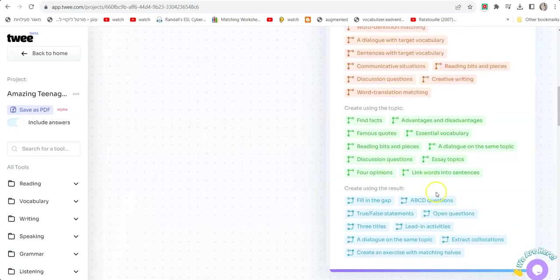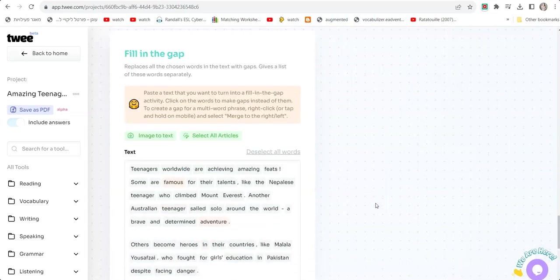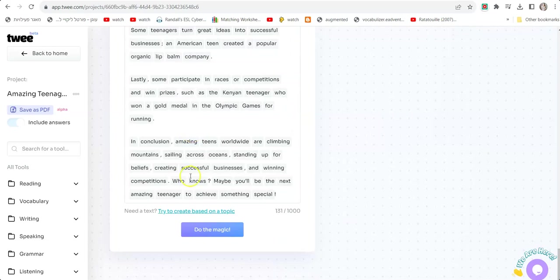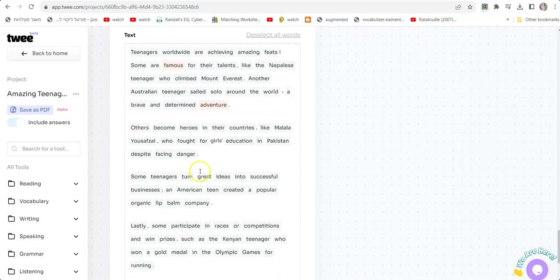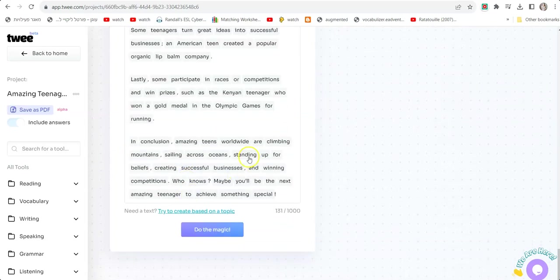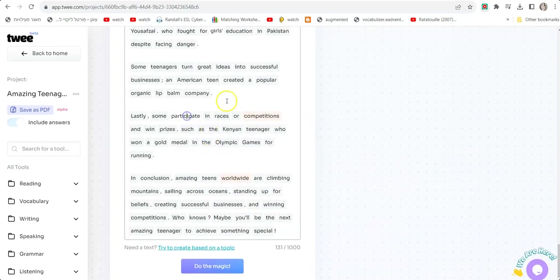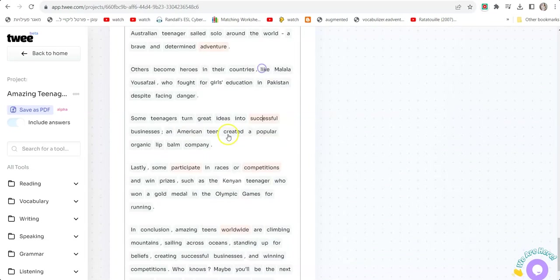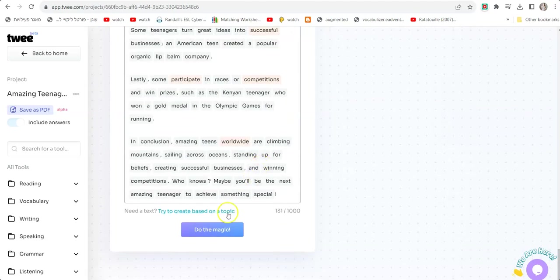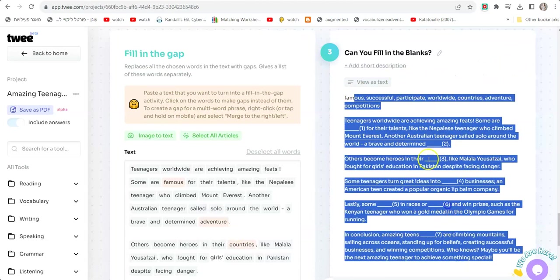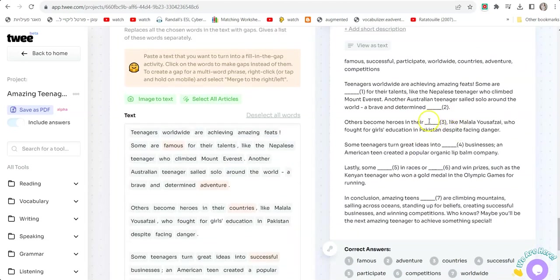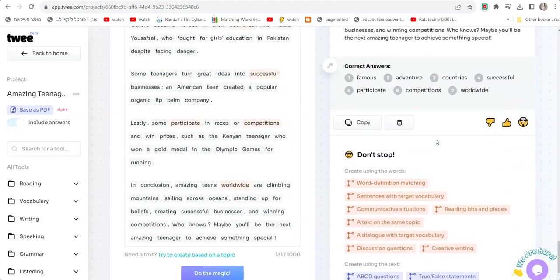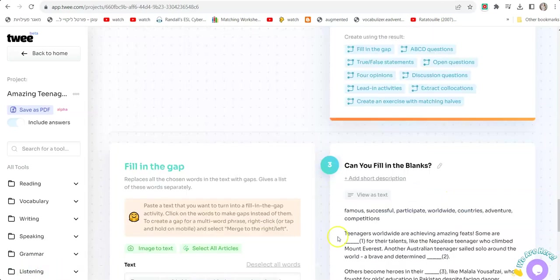Let's click on Fill In The Gap. As you can see, it's showing me the text again and telling me to highlight or select words that I want to be in the fill-in-the-gap exercise. I'm going to choose the newest words, the new vocabulary: worldwide, competitions, participate, successful, countries. I'm going to click Do The Magic, and as you can see, it generated the same text with the blanks inside.